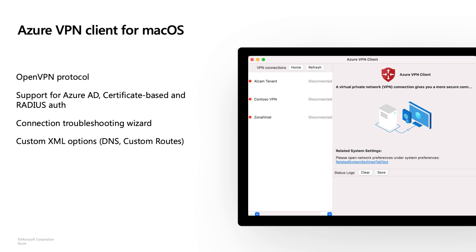Point-to-Site VPN requires a VPN client to be installed on your user's machine. What's new here is we have a new VPN client for Mac OS — you can download this app from the Apple Store. This client is built on top of an OpenVPN protocol, which supports many features such as Azure AD authentication. For advanced users, this software also has a troubleshooting wizard, and you can use it to customize your DNS and routing policies.